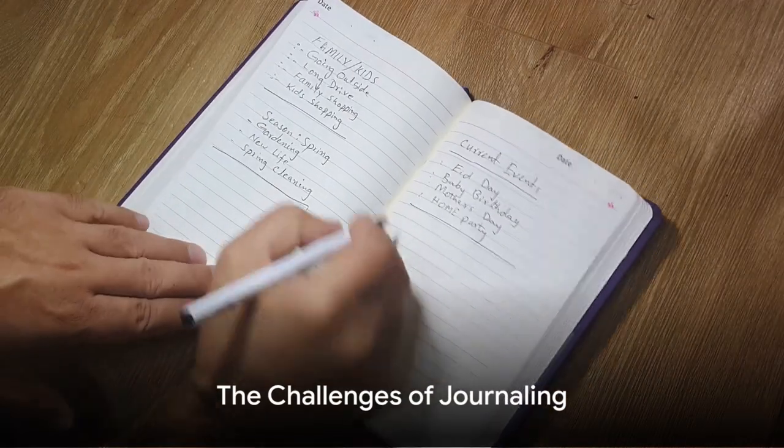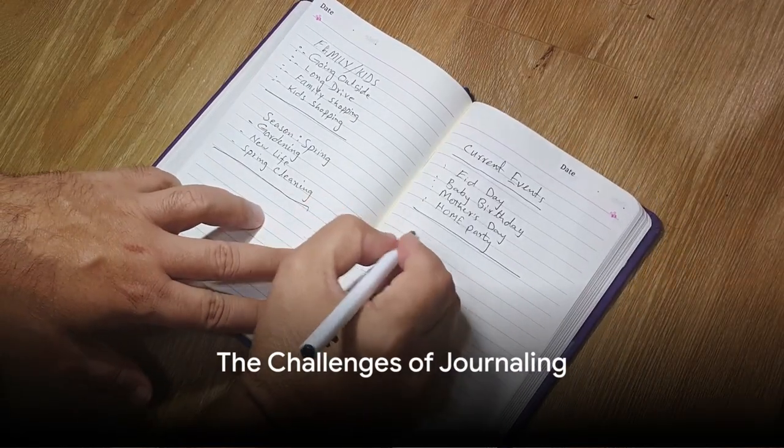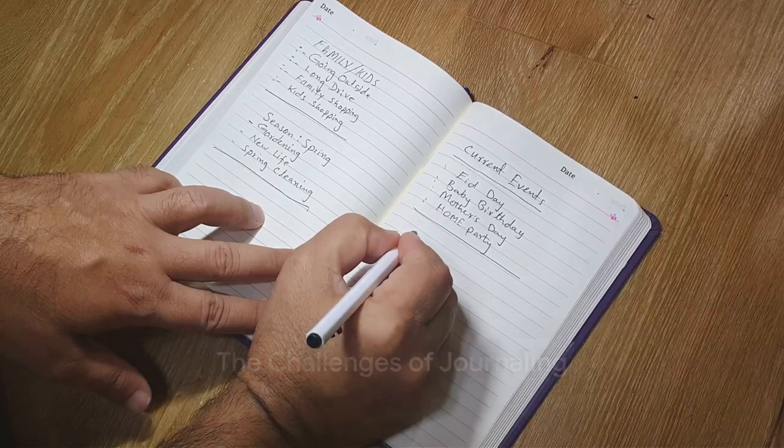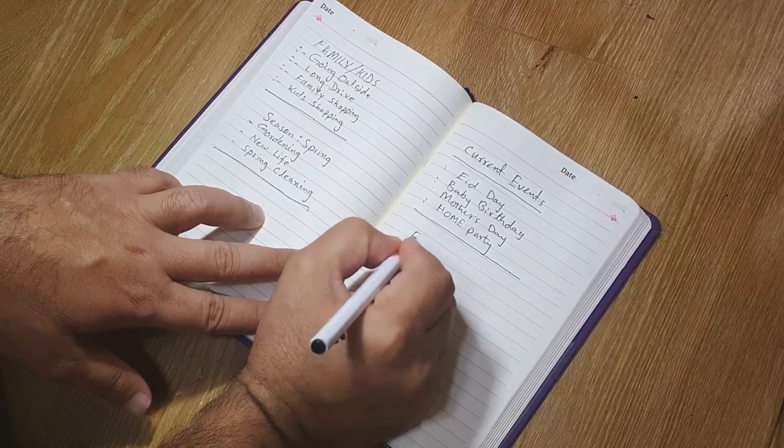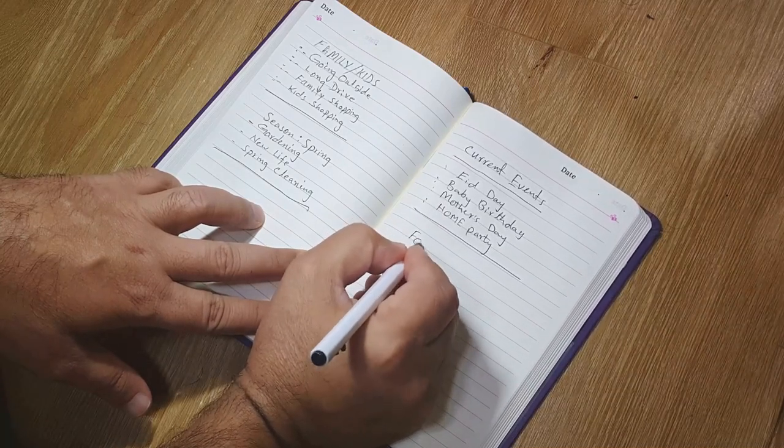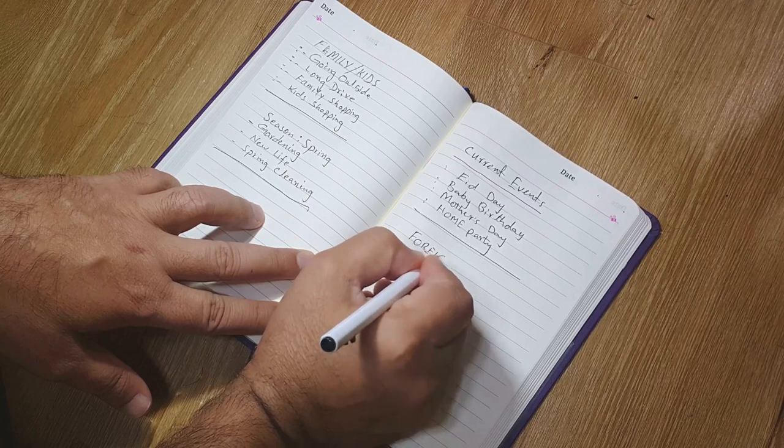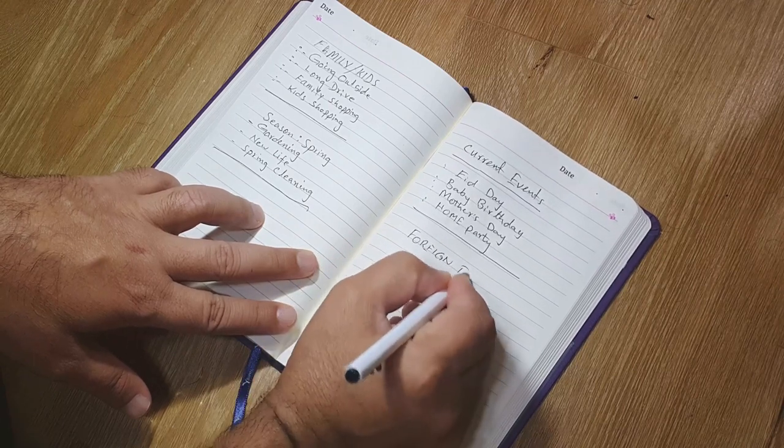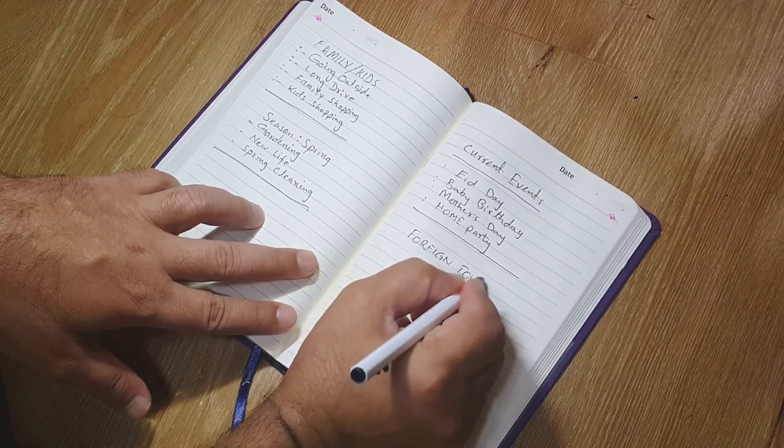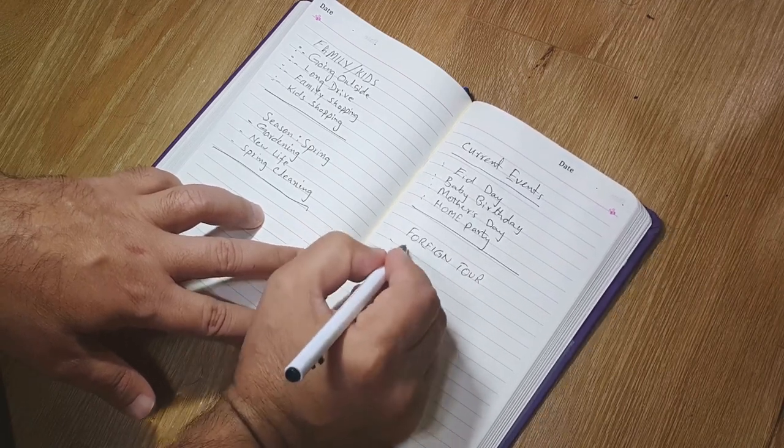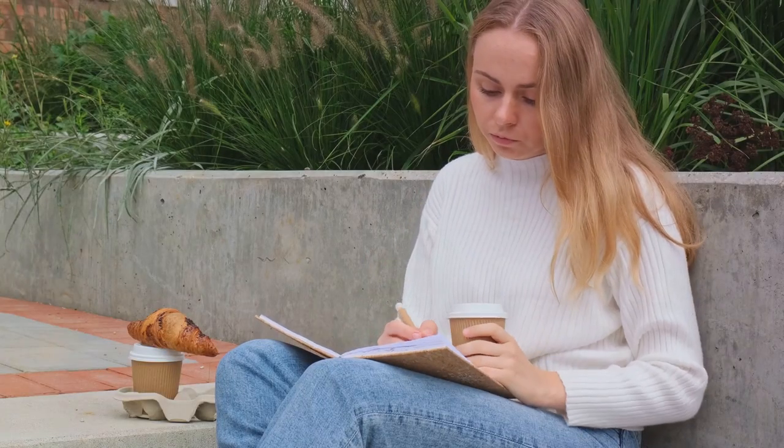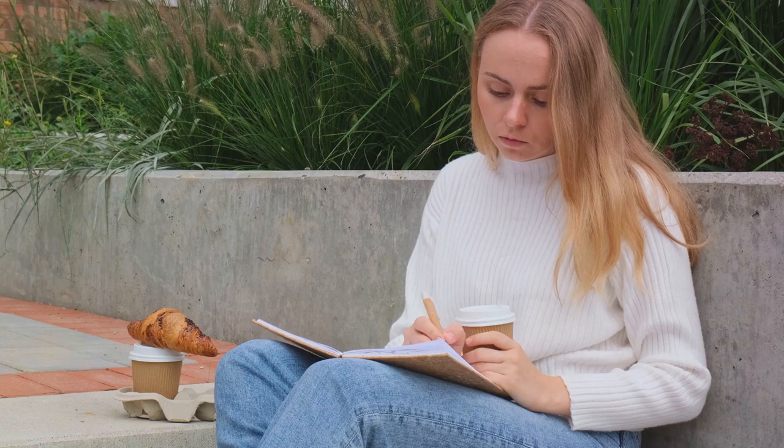As with any new habit, journaling wasn't all smooth sailing. Let's talk about the challenges encountered. Embarking on this journey of journaling like any other was ridden with hurdles. Consistency proved to be a tough nut to crack.